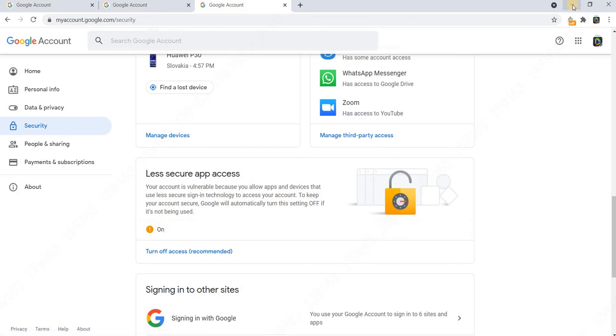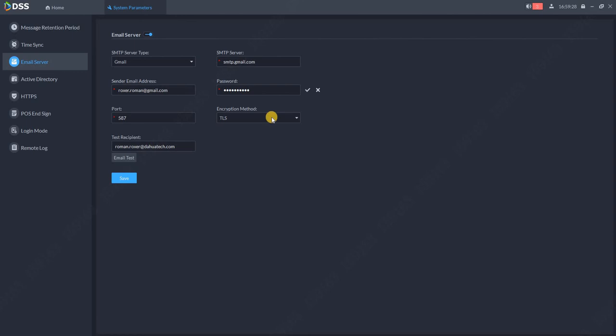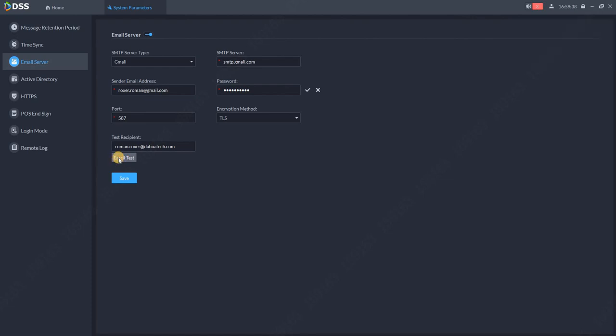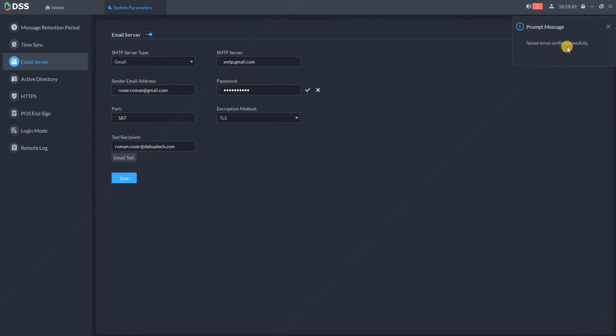Once everything is done, click on save. If you want to test if everything works, I recommend sending the test email from the DSS. As you can see, test email configuration is successful. Now we should receive email to your mailbox.